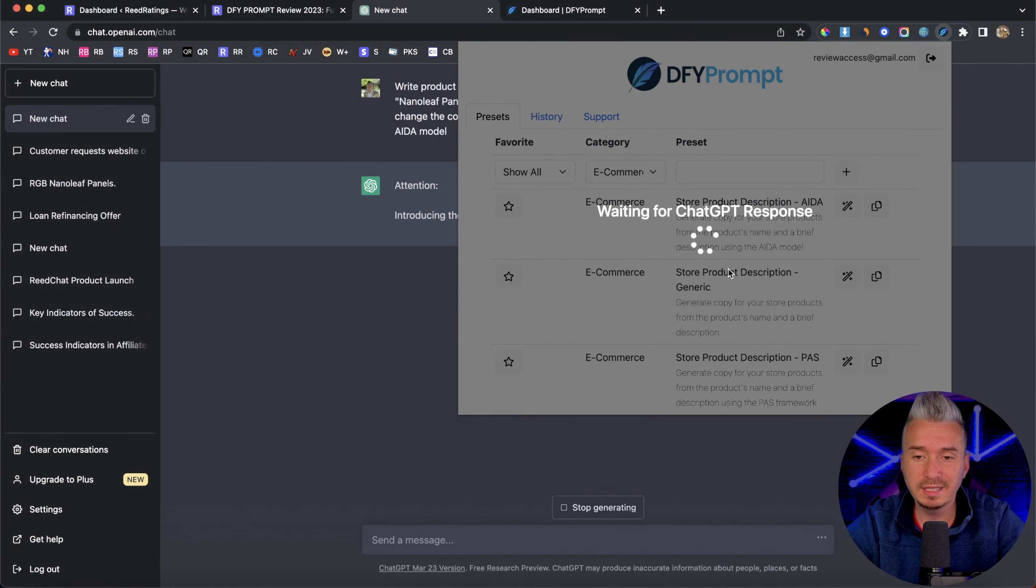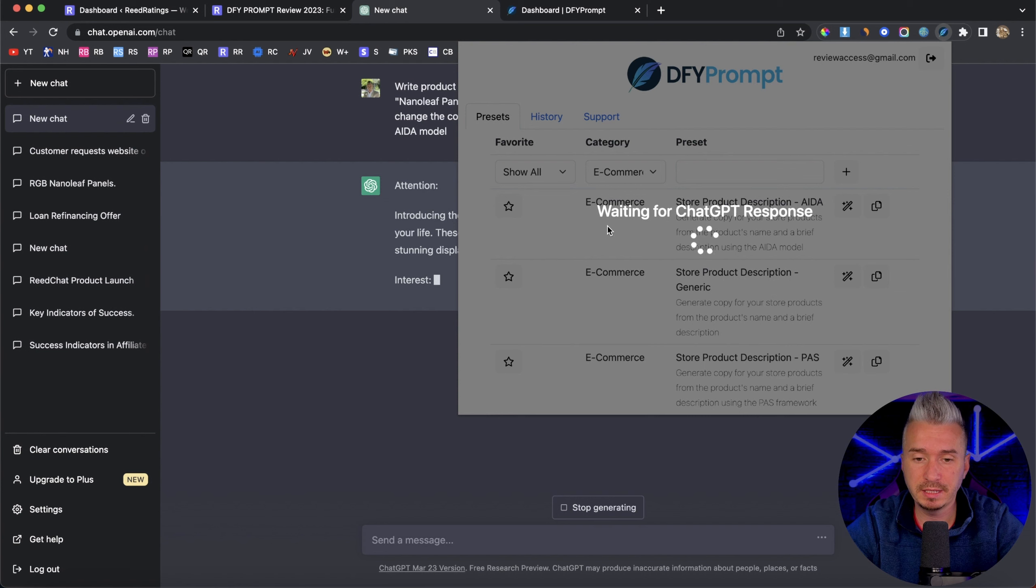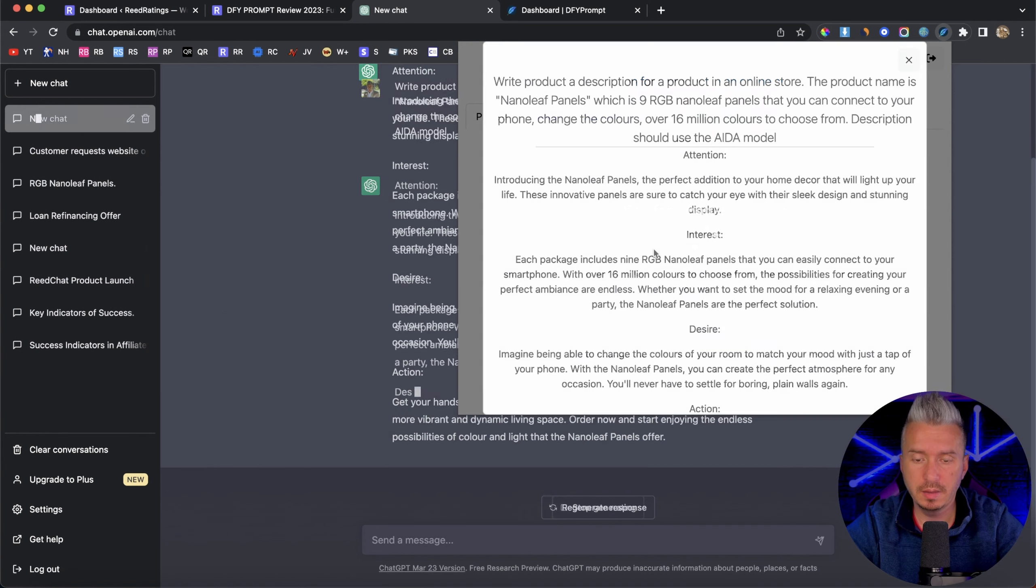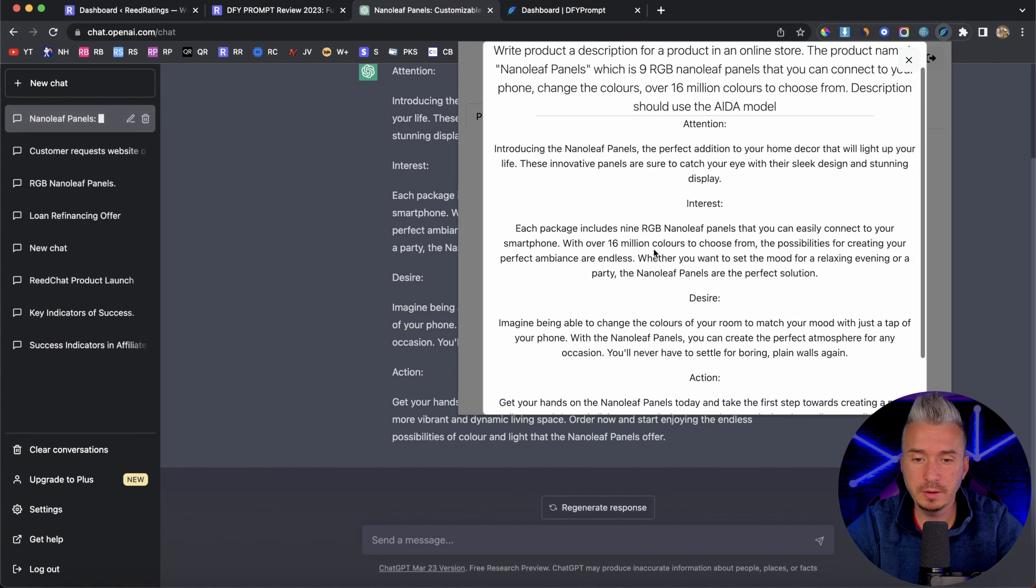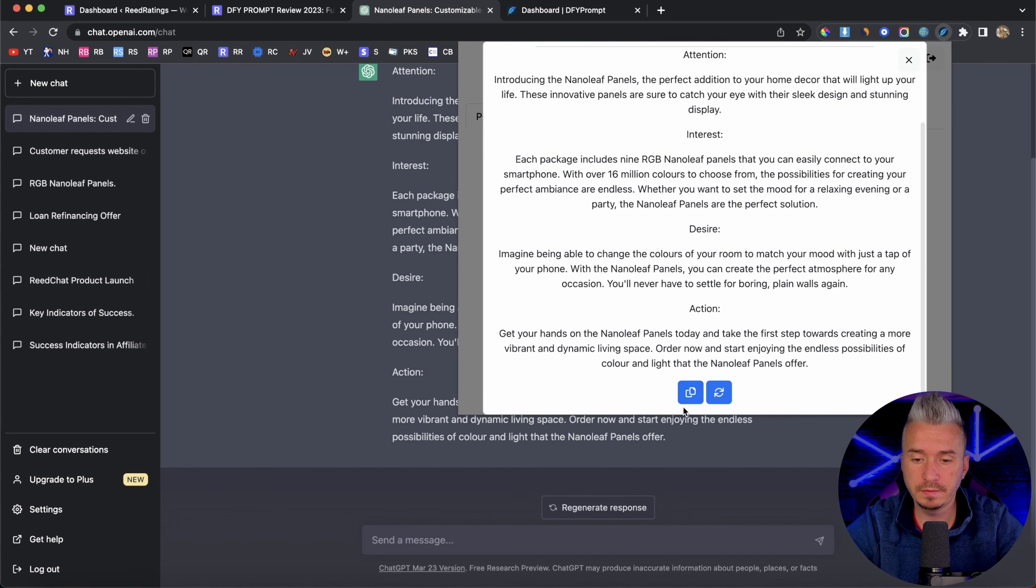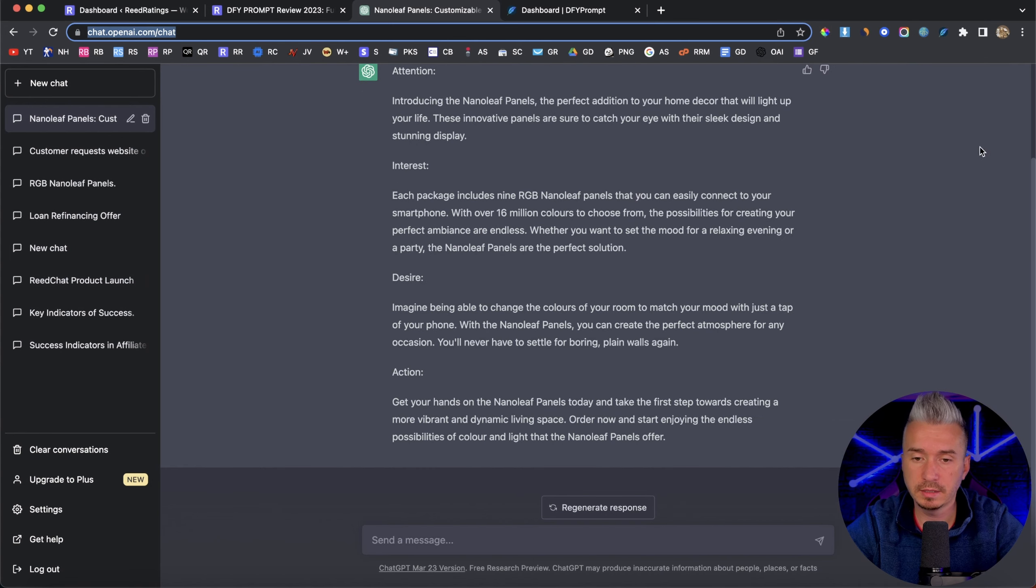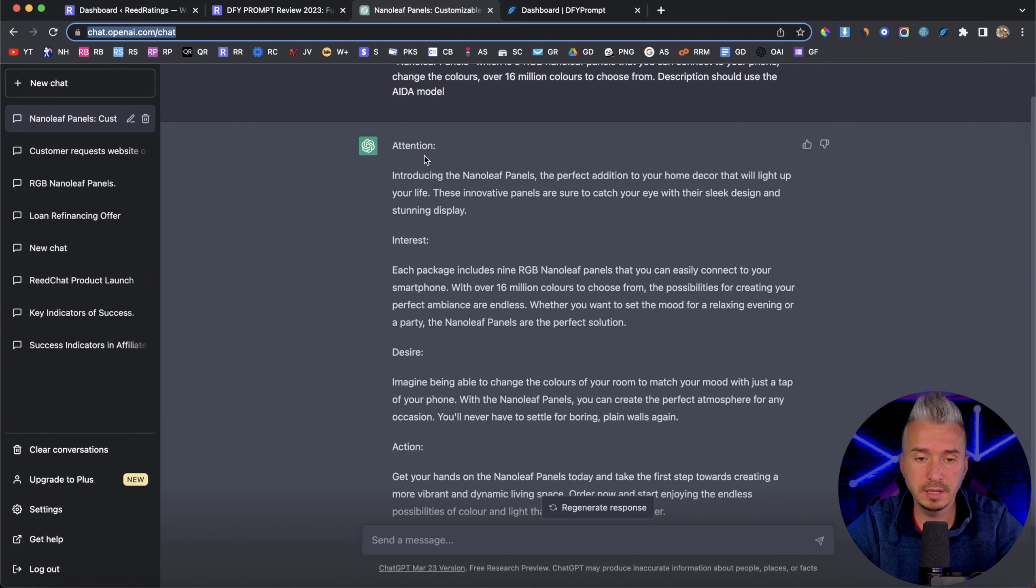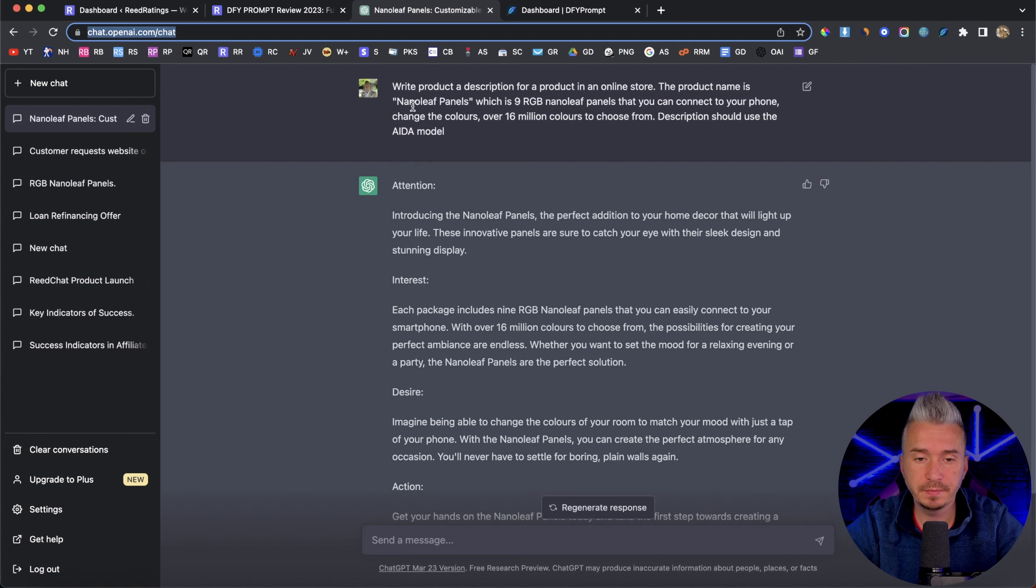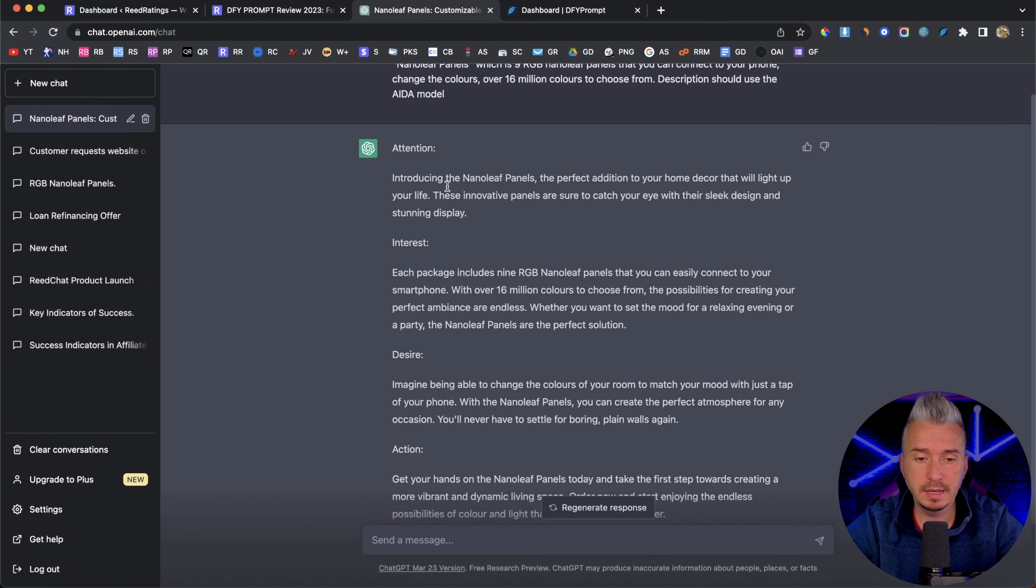And this will send the prompt to chat GPT. So I will let chat GPT do this thing and come back. All right. So there we go. We have the prompt from the extension. And if I go to chat GPT, this is the prompt. And it says, attention, introducing the nano leaf panels, the perfect addition to your home decor that will light up your life.